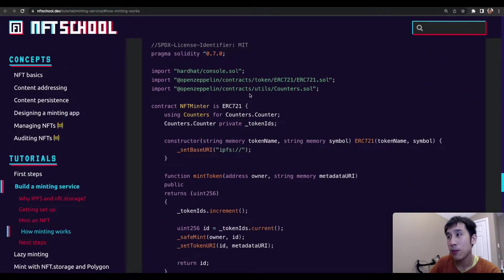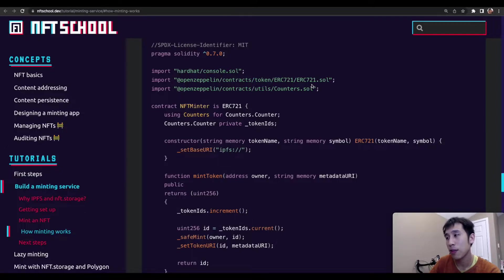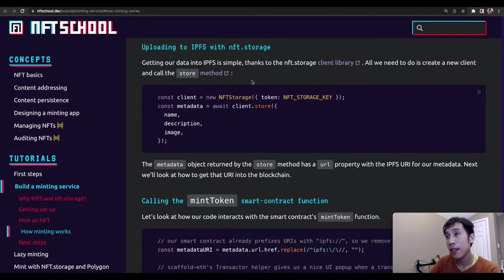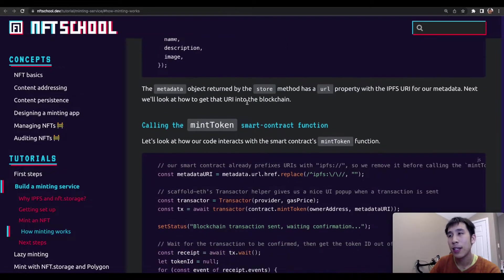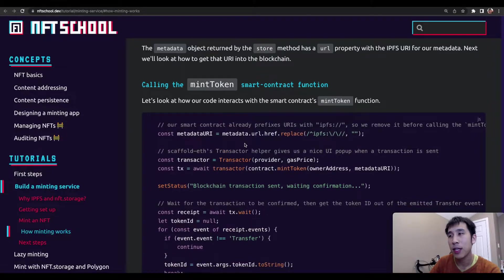In our case, we'll simply be using the OpenZeppelin implementation of ERC721. The guide also explains how to upload your metadata to IPFS, as well as how to mint the token.